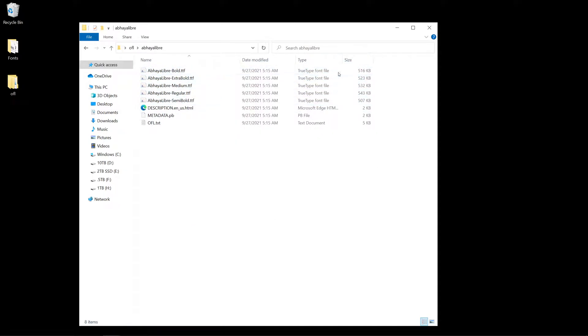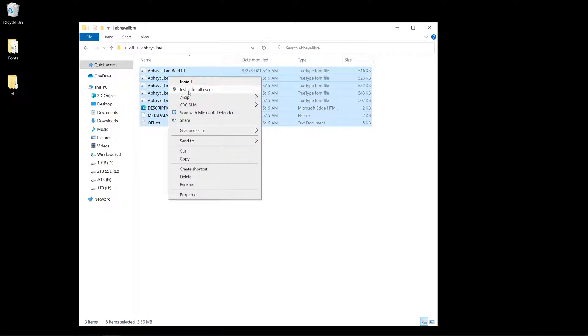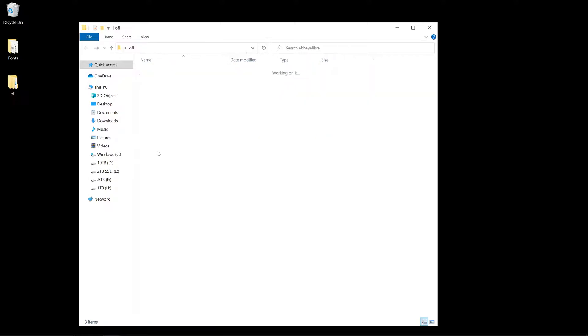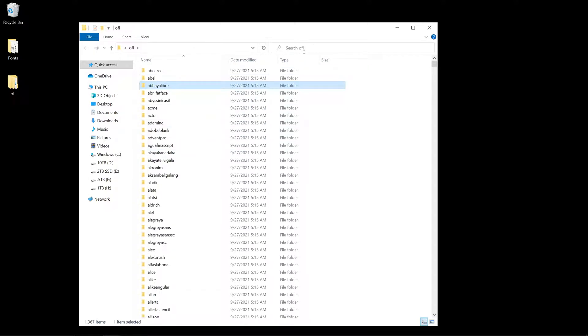I would like to have all the files available so I can just select them all and right-click install. So how do I get this done?